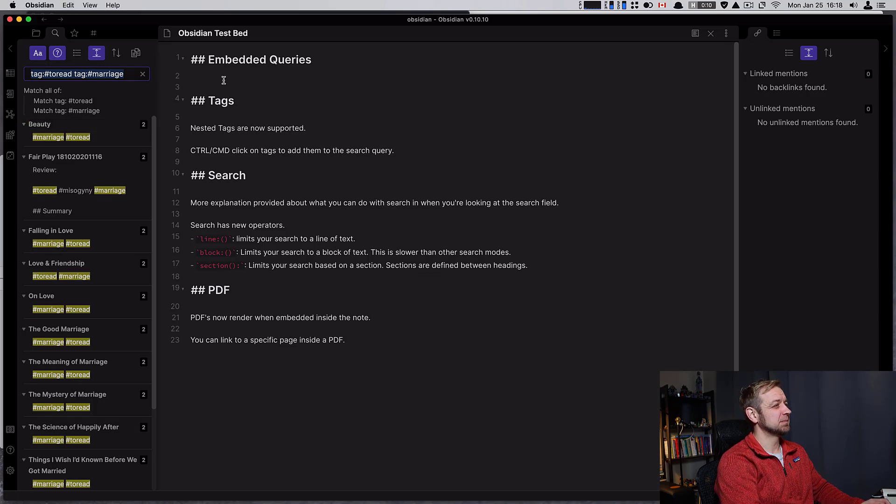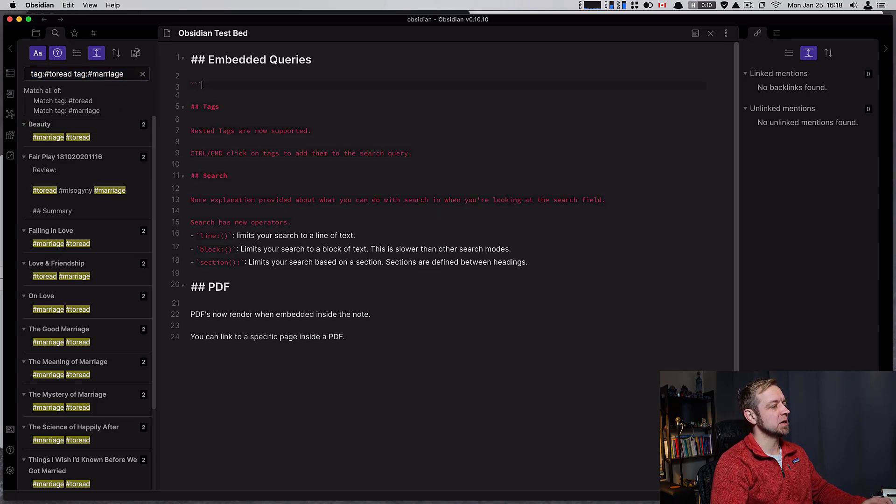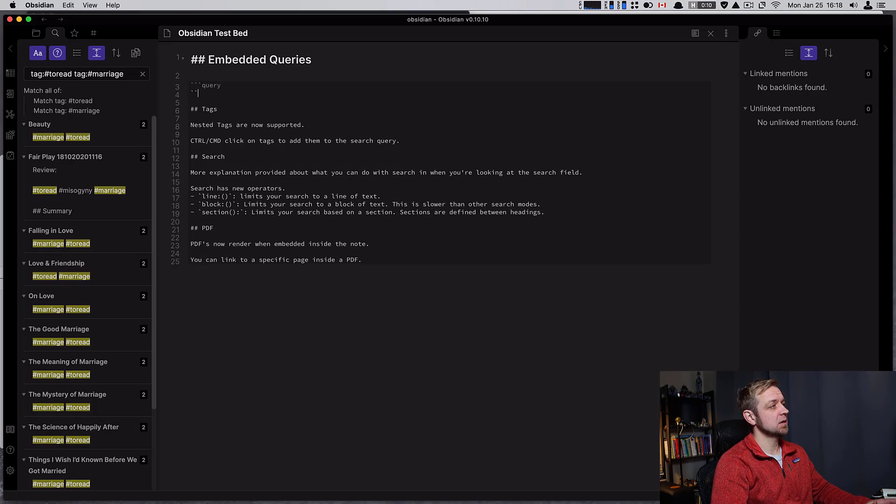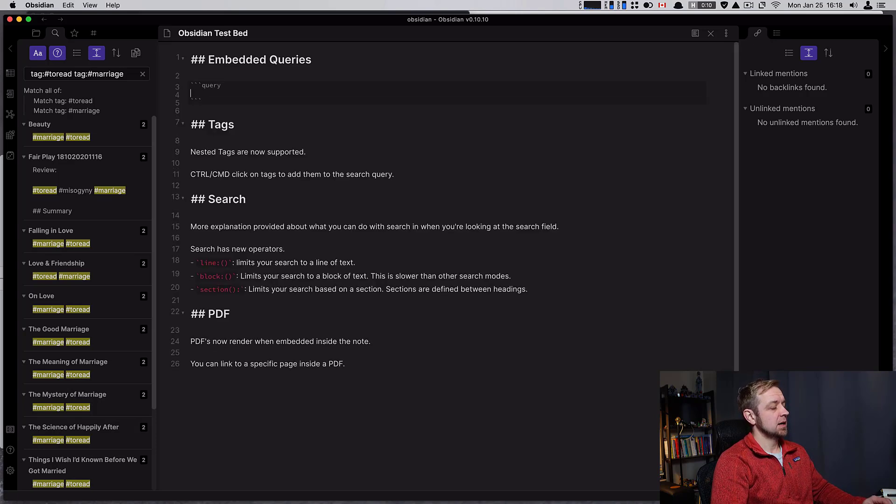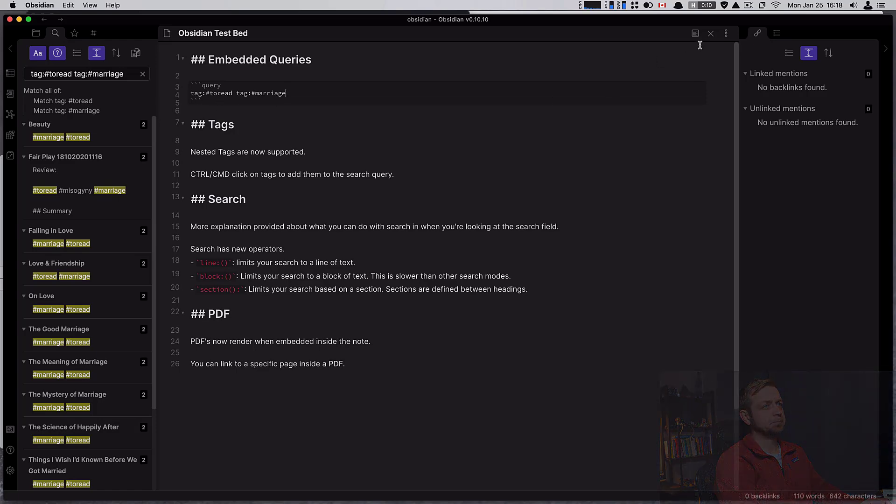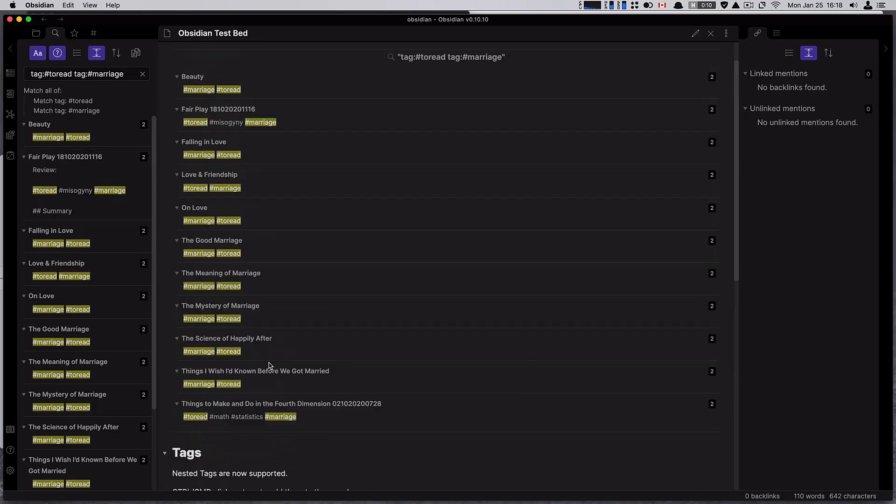Now tied to this is the interesting new embeddable query. If I type three backticks, query, three backticks, then I can actually embed my query right in here. And when I preview, I can see here's all the notes out of that search term.